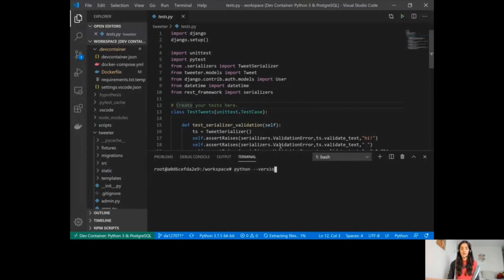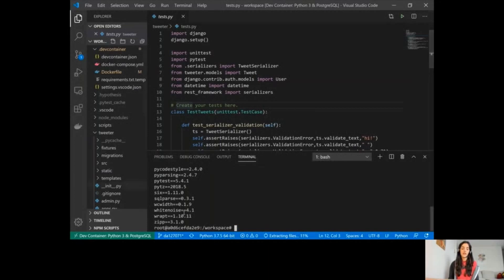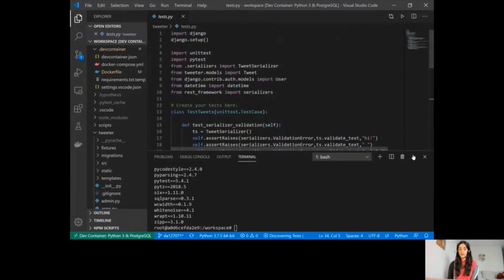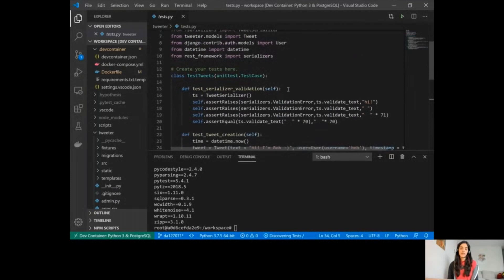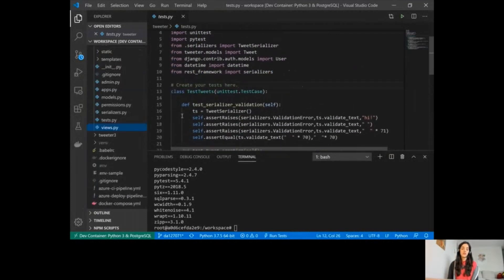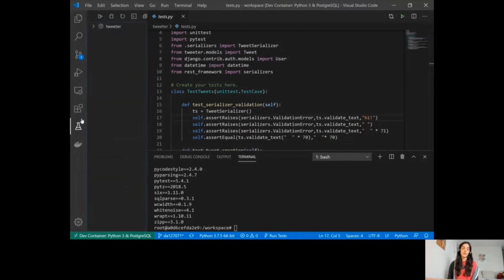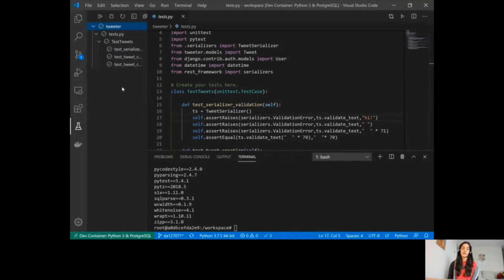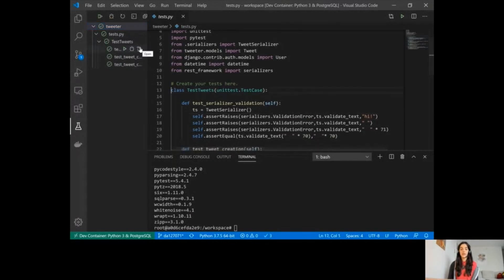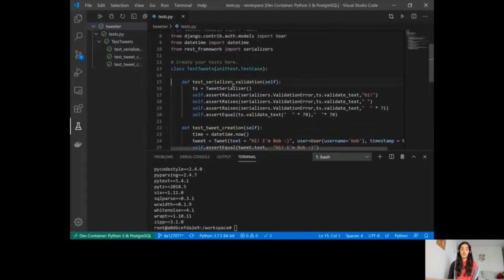I'll create a new terminal in VS Code and type 'python --version' to confirm which Python is linked. Once I run pip freeze, I can see that my application's dependencies are installed in the container. I also have a test file for my application. I can click on the test view, which shows a list of all the tests. I can run all tests at once or individual ones, debug tests, and navigate to them through the icons. All tests are passing.